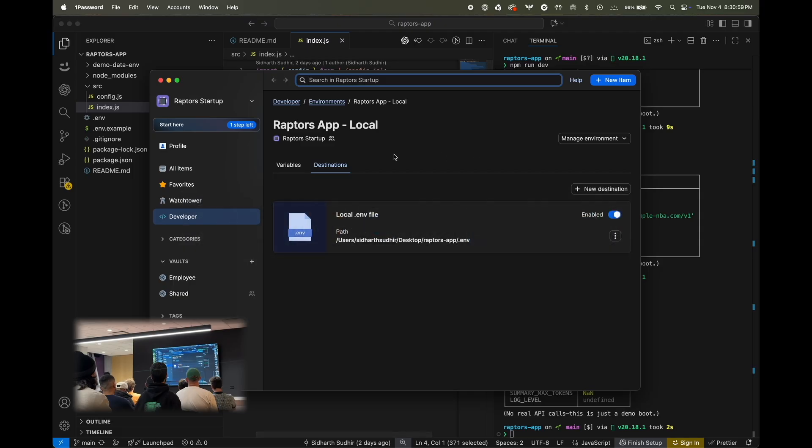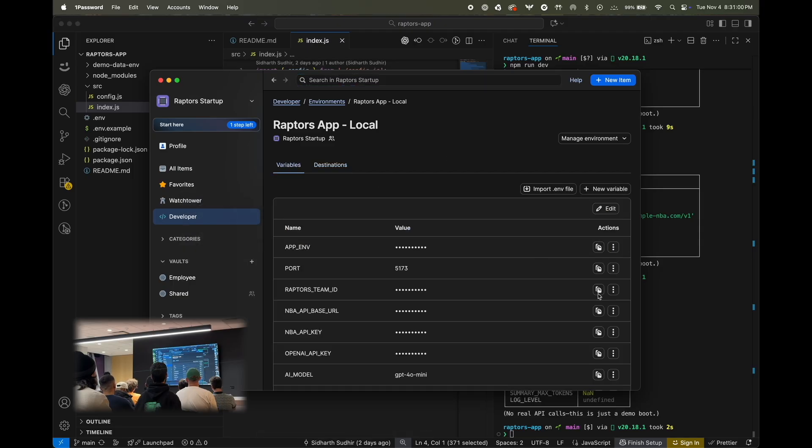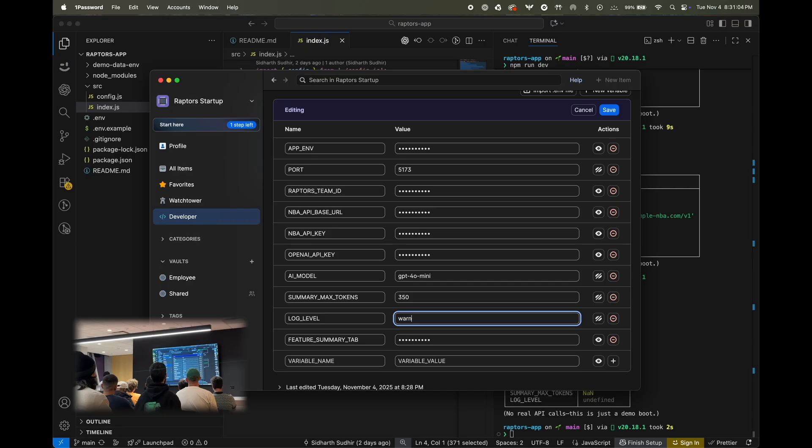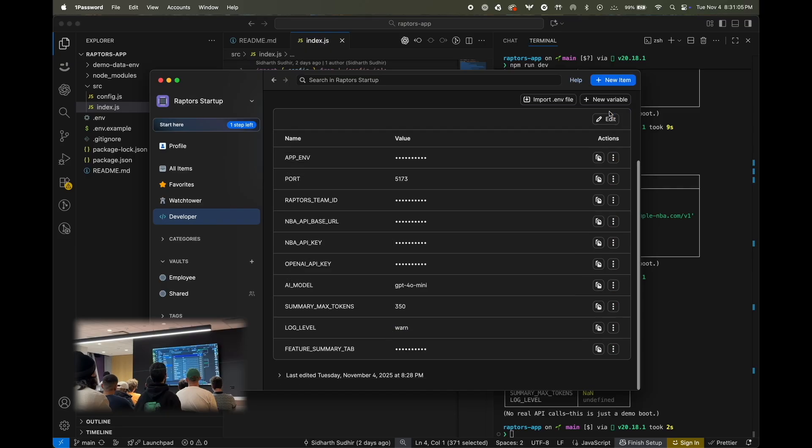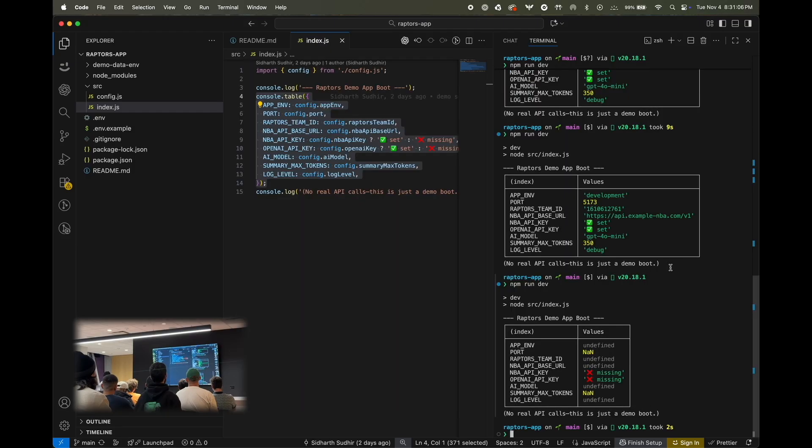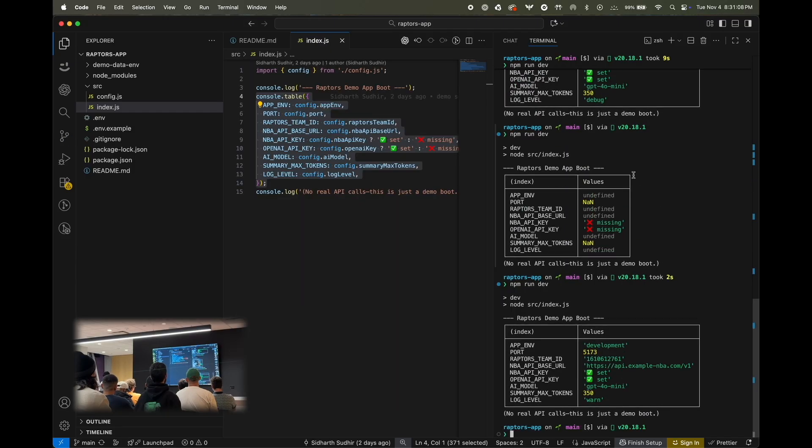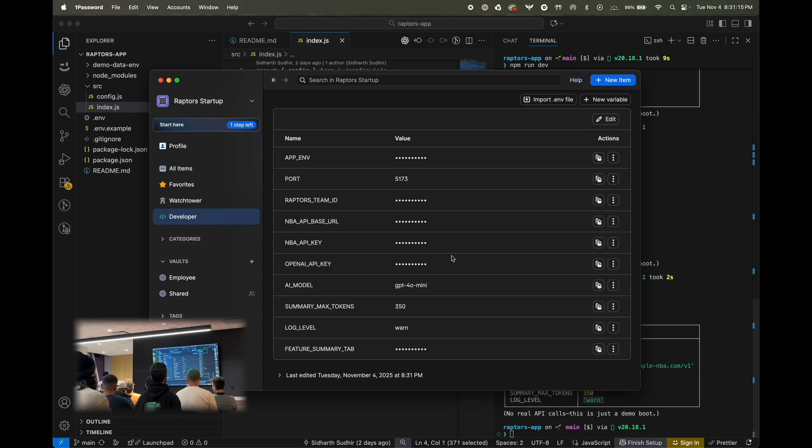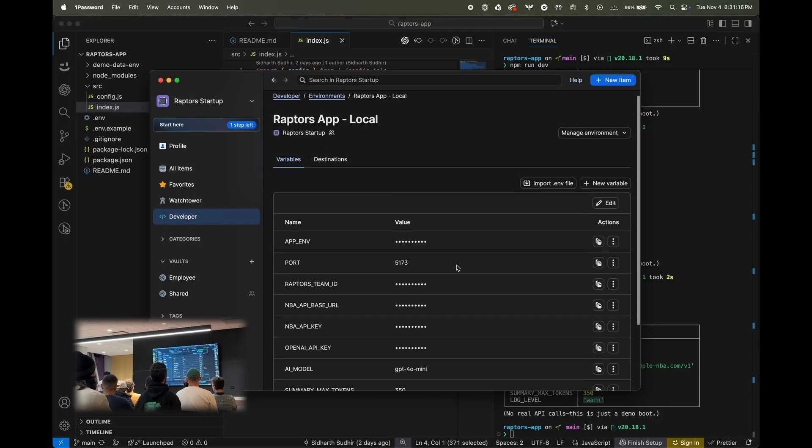And just to prove that this is live updating, let's, for example, change the debug level to warn or whatever. And now if I run this command again, you'll see that before it was debug, and now it's become a warn level. So, it's constantly live fetching from 1Password.